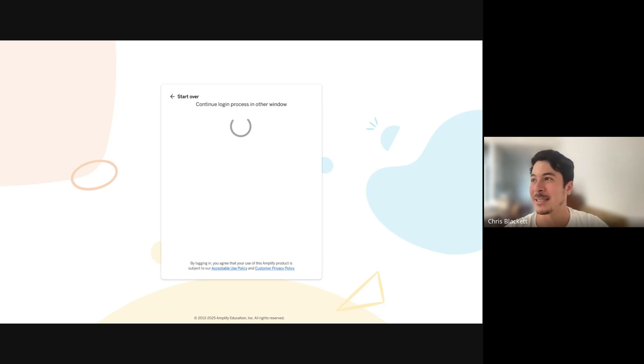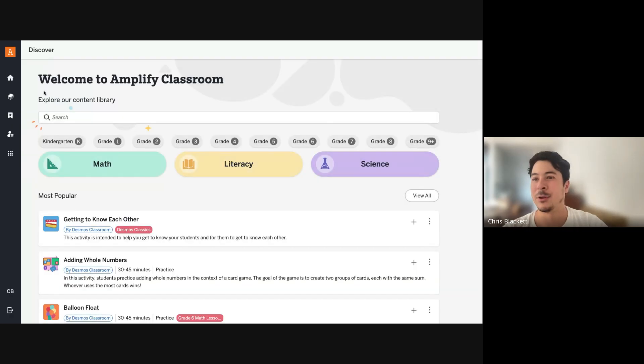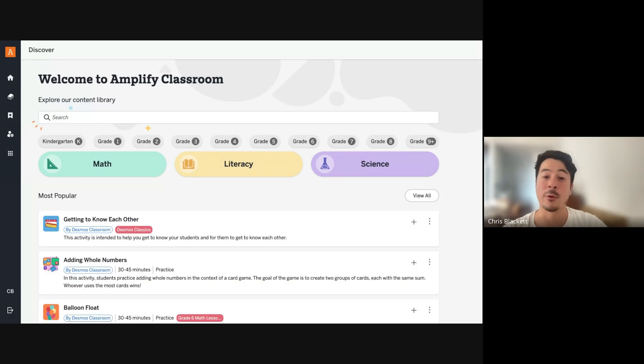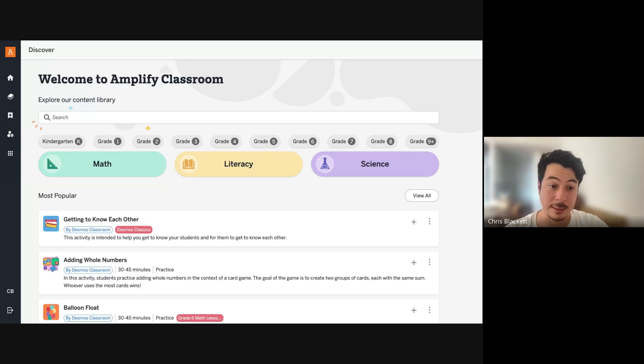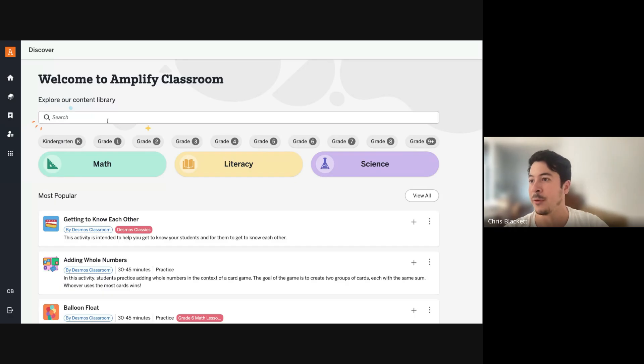And then next, let's find a lesson. So on this Discover page, you'll be able to find over a thousand free high quality lessons that you can teach in your classroom. There are different filters,